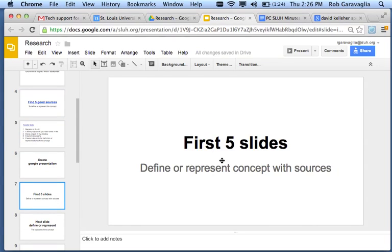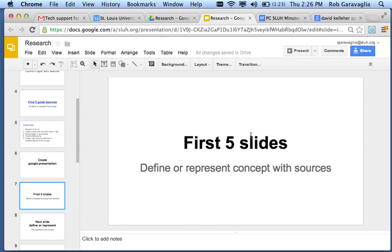your first five slides need to be from your sources. So, each of your five sources has its own slide. You put down the words that define or represent the concept and the source.